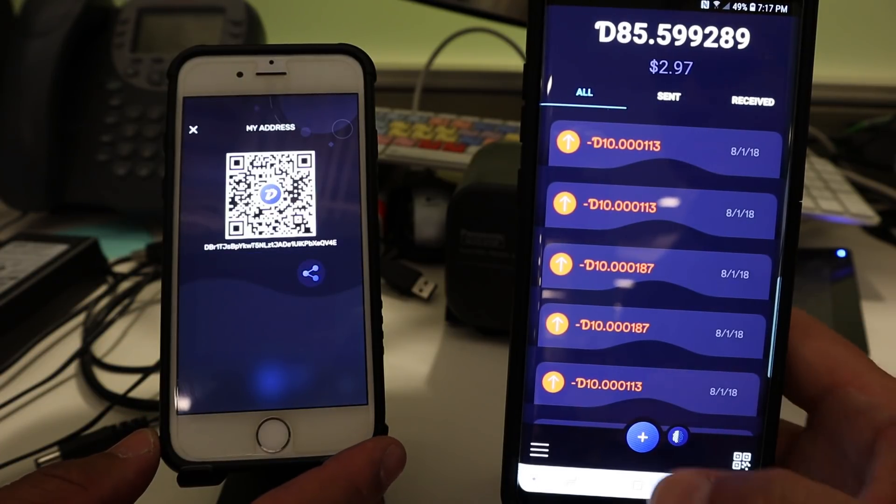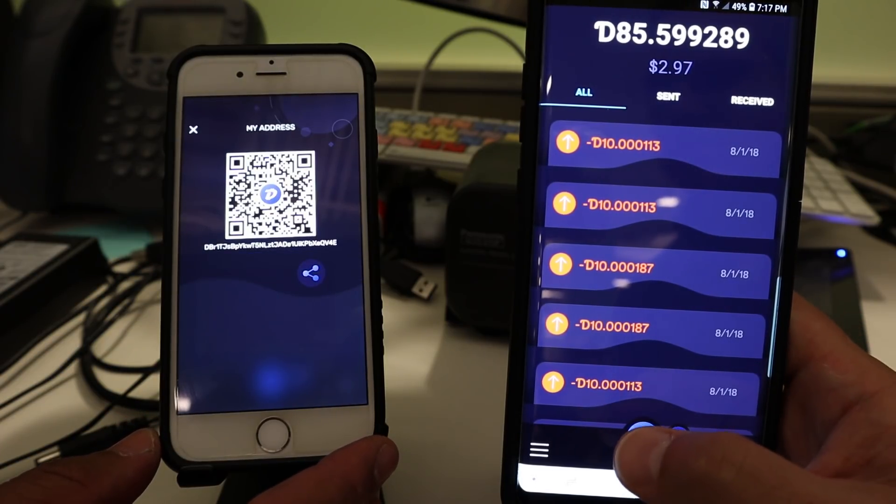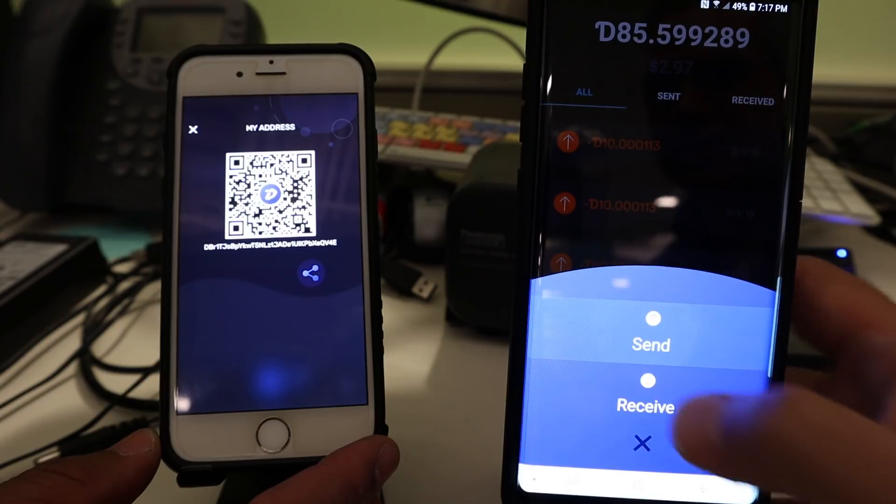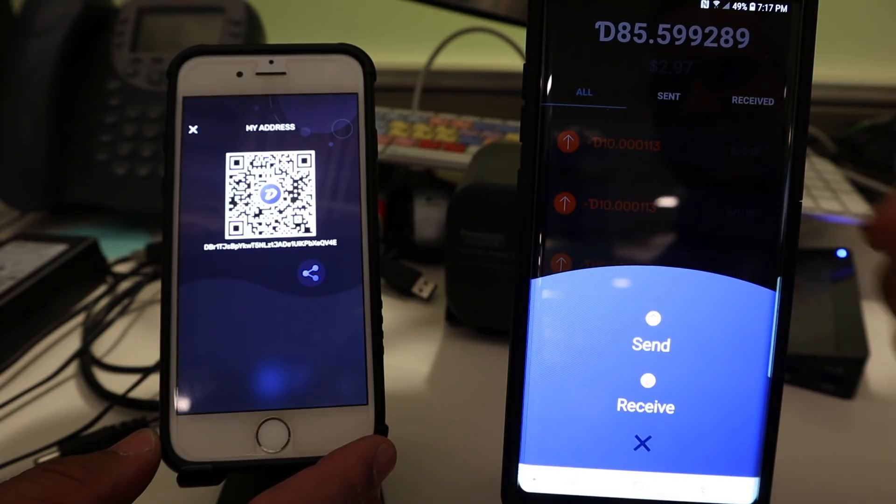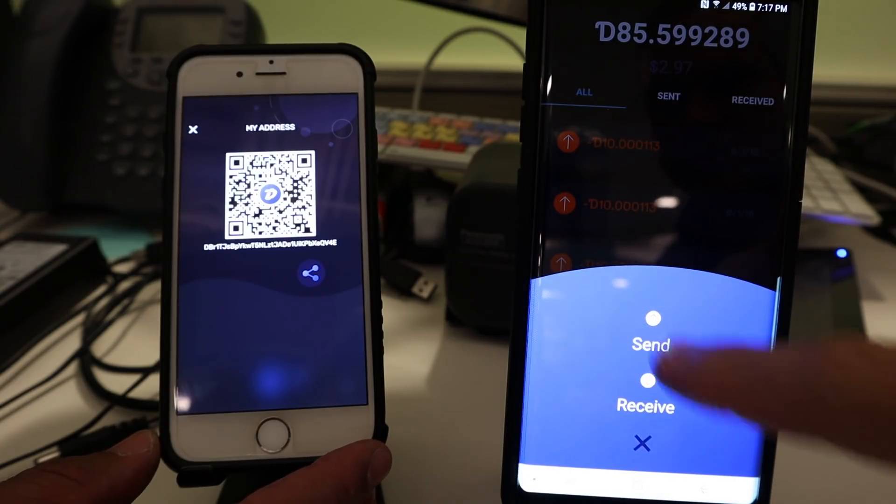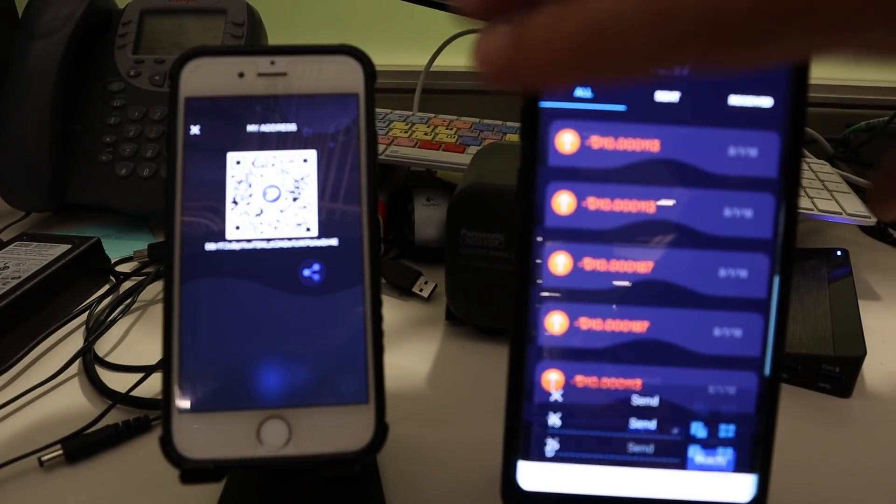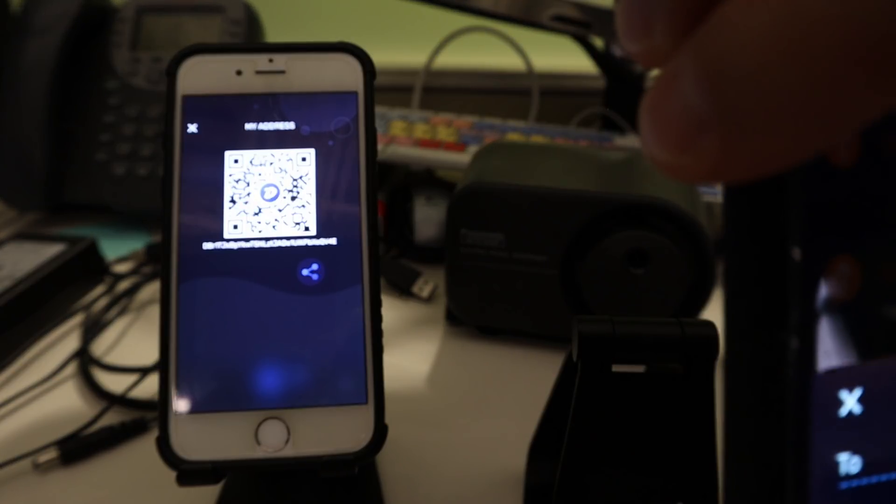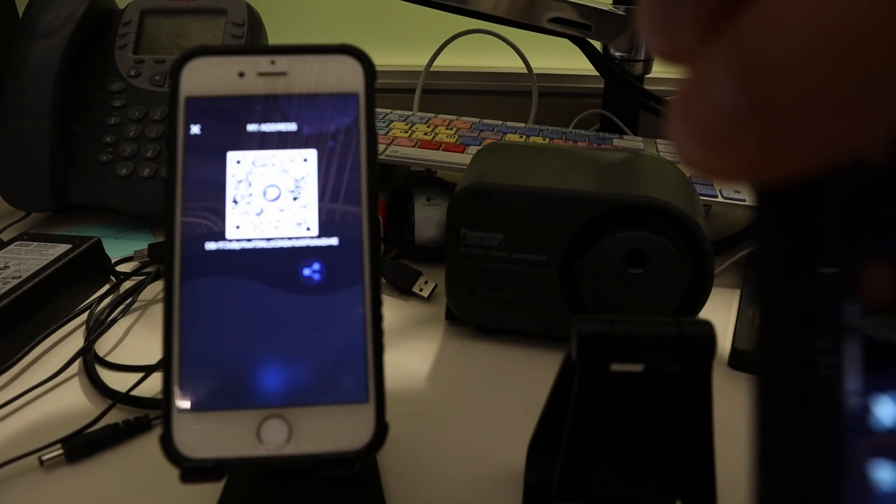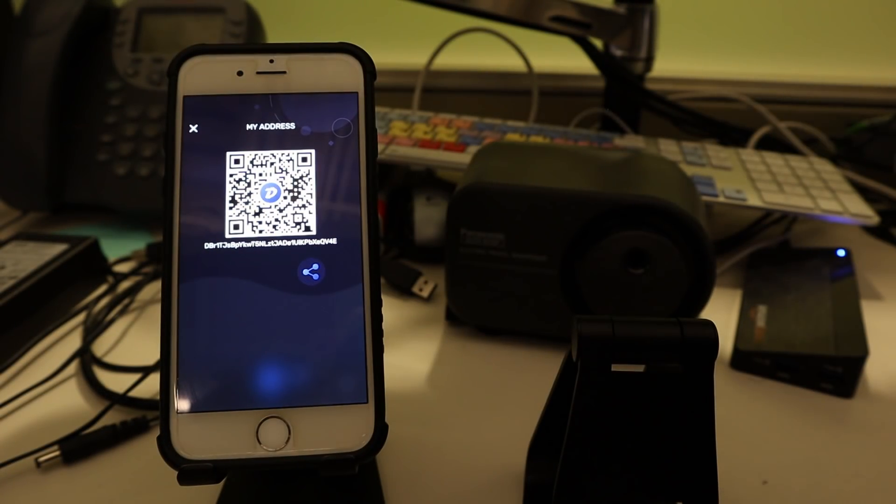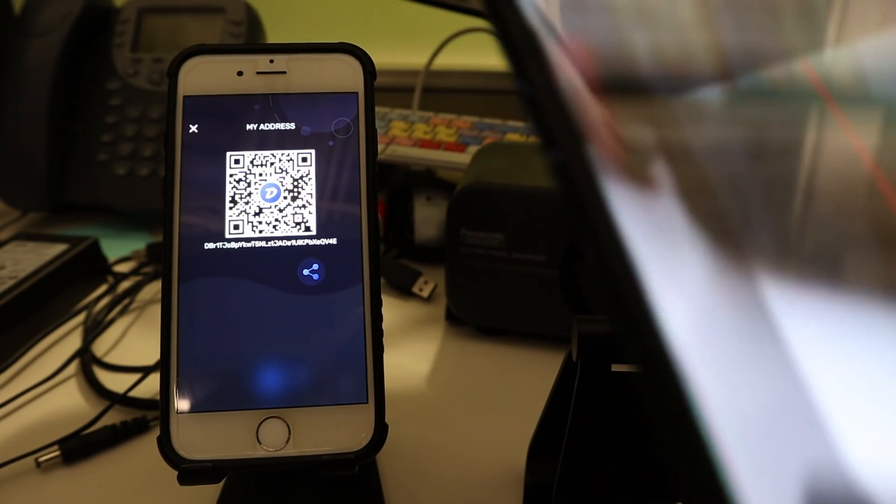All right. So now I'm going to go into this wallet. I'm going to go to Send. That's right. I'm going to send. I'm going to pull up the QR scanner here. There we go. Okay. So now it has your address.